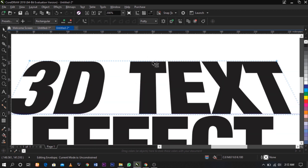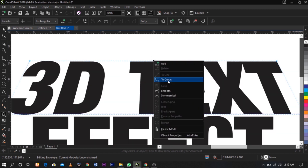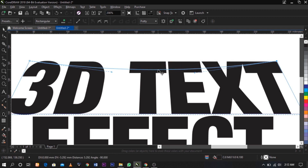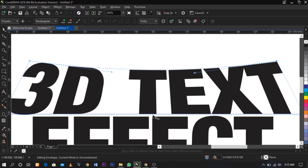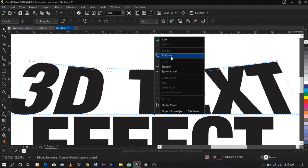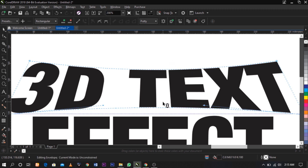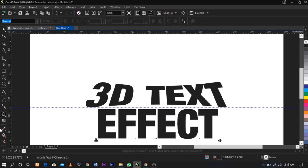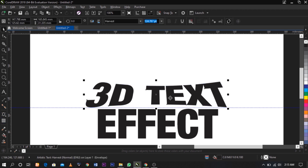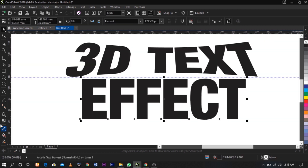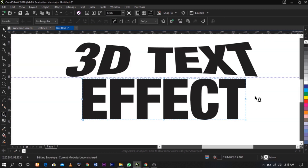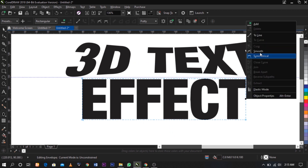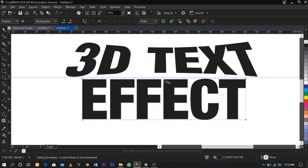I'm going to convert to curve, bring this down a bit, convert to curve, and take it out a bit. I'm going to do the same to my effect here. I'm going to delete this node, select and delete. Right-click on it and turn it to outline so that you can manipulate the shape any way you want.